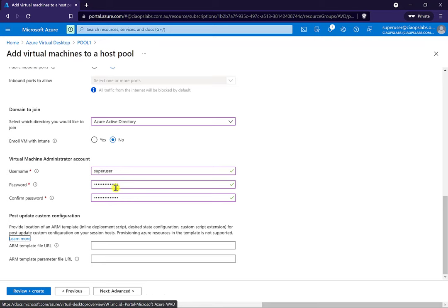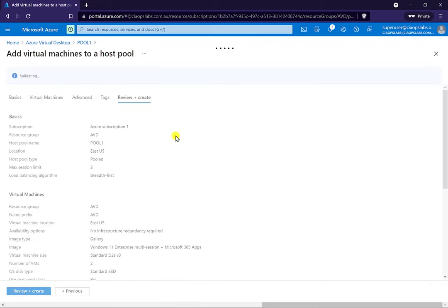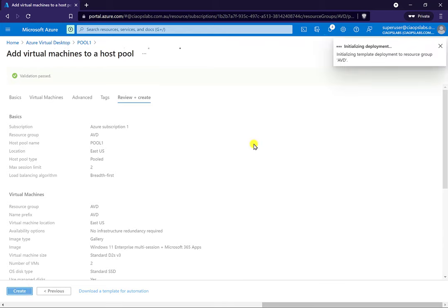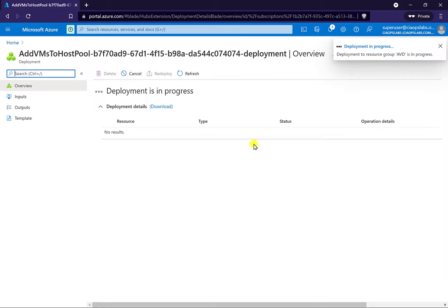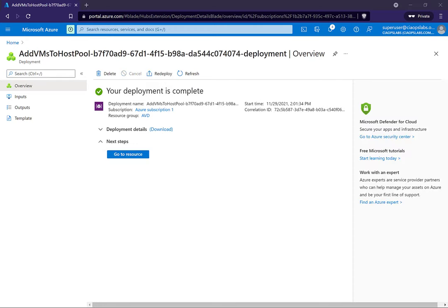If you want to do any post-upgrade customization of those machines, you can upload a template. We're good to go, so we'll go next — no advanced options, no tags — and we'll review and create. Then we'll push the create button and the spin-up of those virtual machines will commence, placing them inside the pool. This is going to take a little time — probably about 10 to 15 minutes depending on how many machines. I'll pause the video here and come back when that is all done.